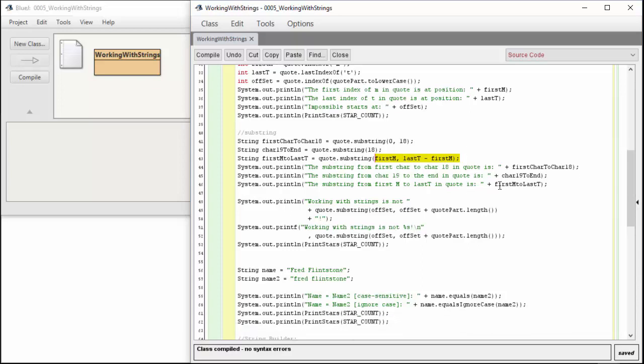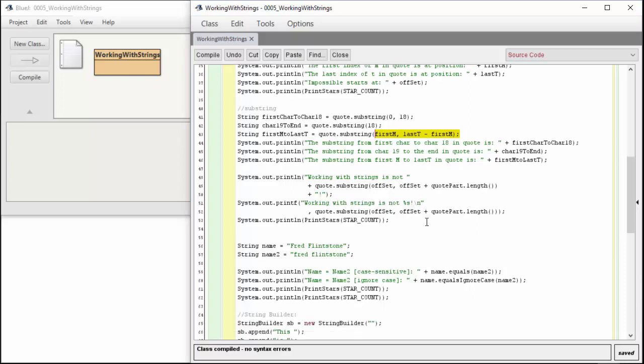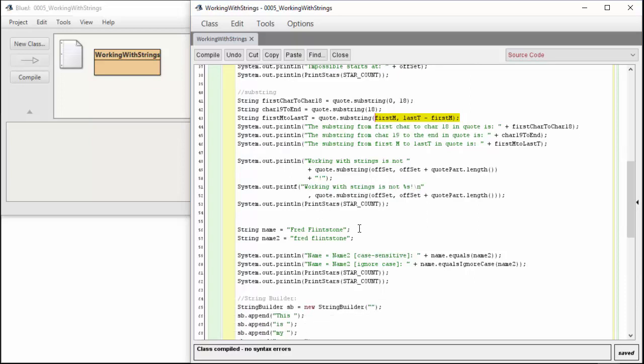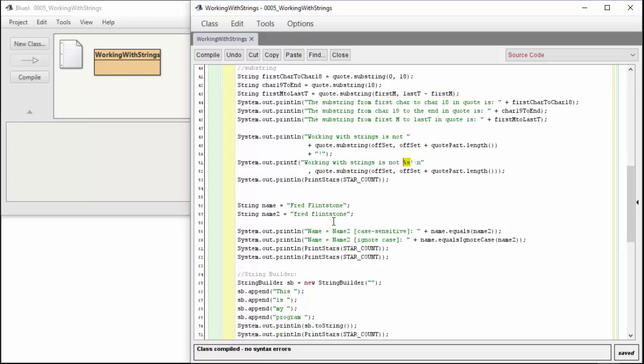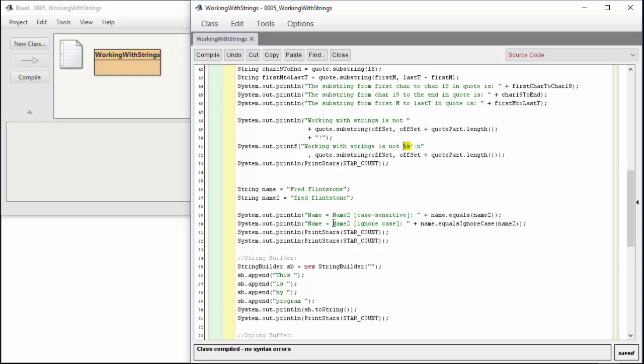You can see all this stuff printed out. Working with strings is not, and hopefully this will say impossible. Working with strings is not impossible. Just different ways to print that out. Remember there's println and printf and we can do variable replacements, just another example to play around with and learn.